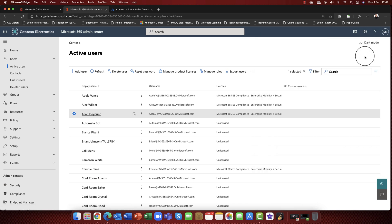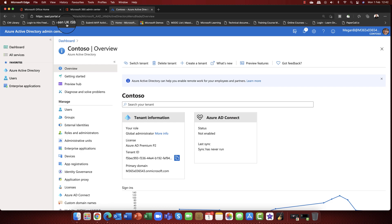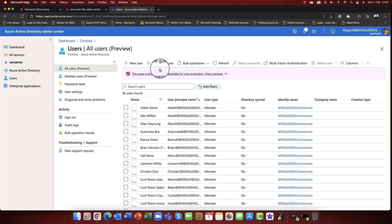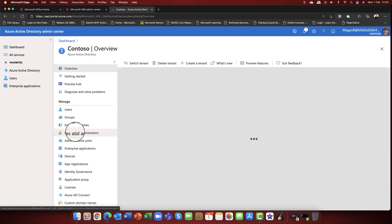A common question is: can external users be administrators? Absolutely. If you go into the Azure Admin Center and into users, you can create guest users, and a guest user can also be assigned an admin role — except for the global admin role. You can give them any admin role, but not global admin. The global admin must reside within your Azure Active Directory.